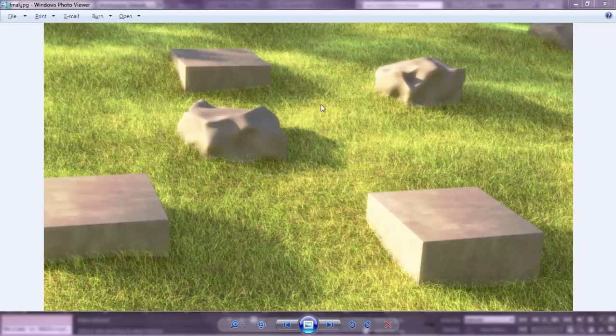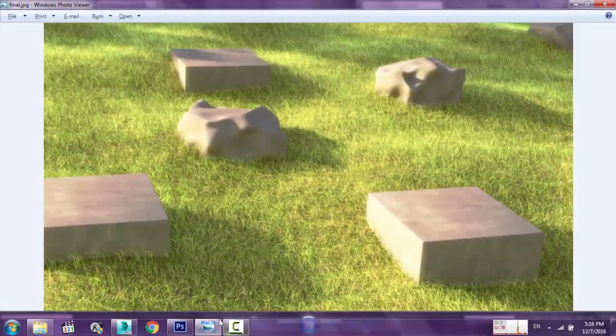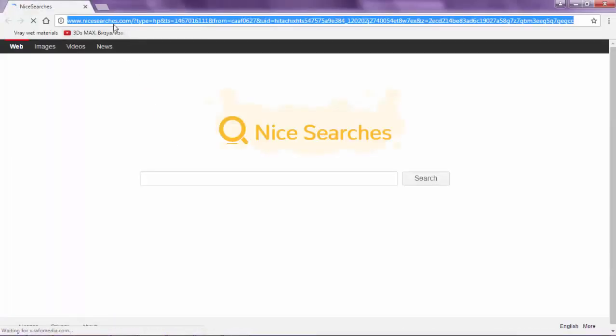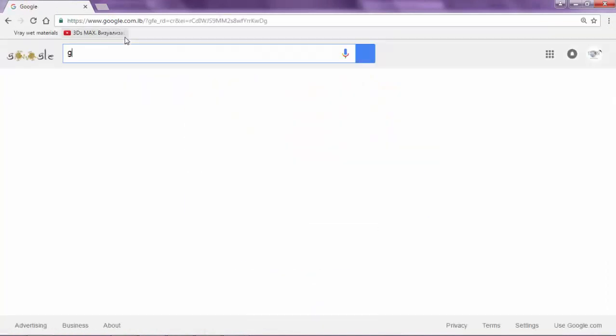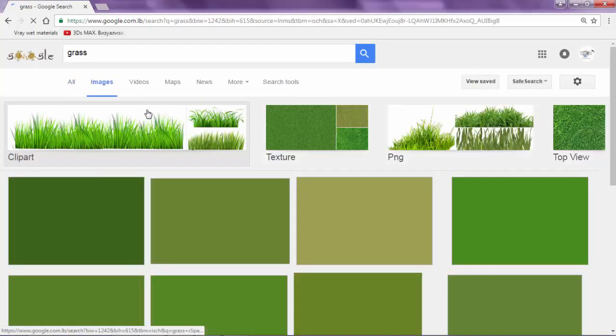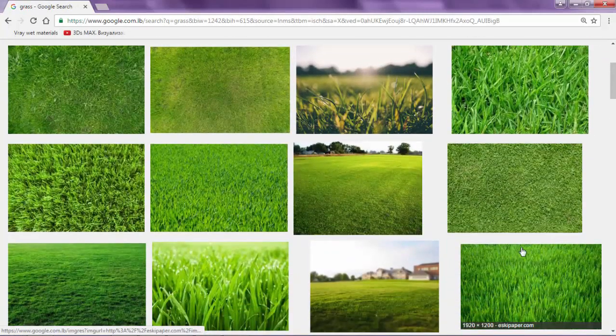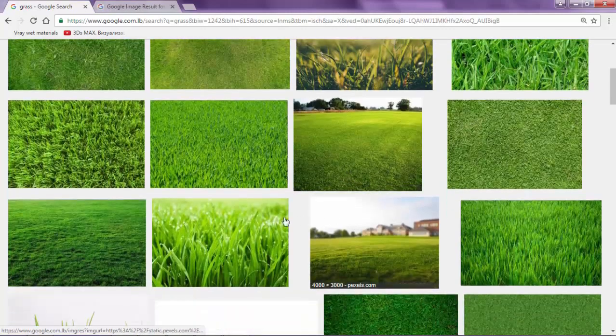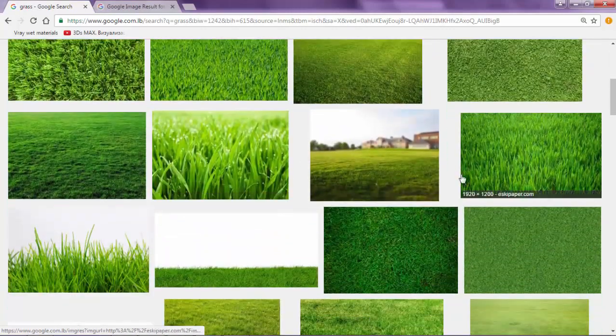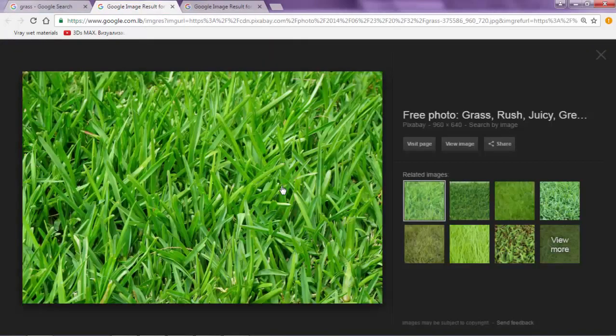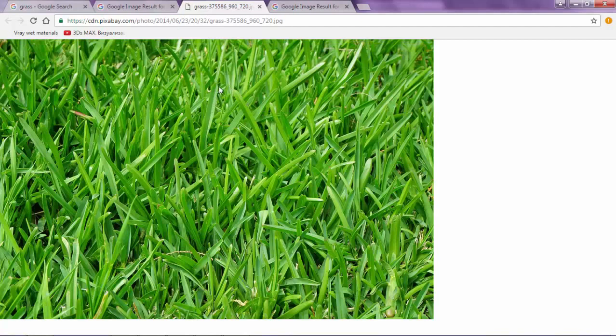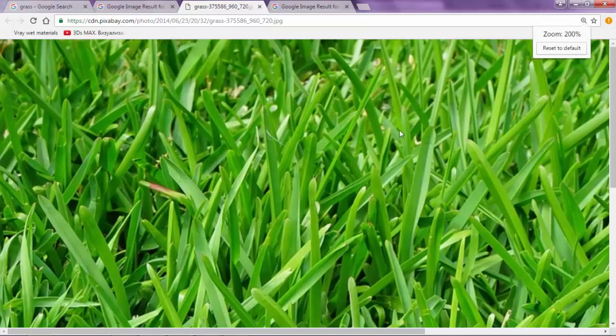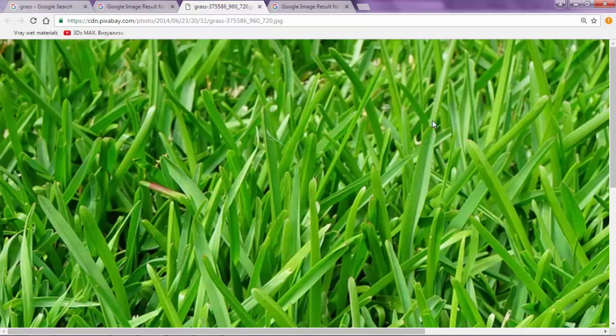Before we start with the scene, we have to understand a few things. I will open Google and search for grass. We can open such an image. Before we create the scene we must understand how we want the grass blades to be. One thing to note is the tip of the blade is pointed, not flat, it's pointy.